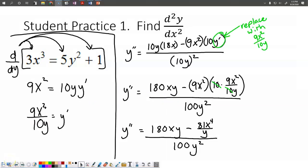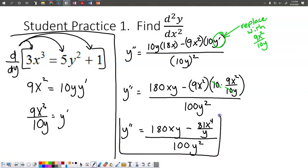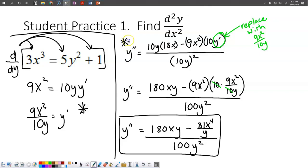I stopped right here because I came across something a little different — nothing we haven't seen before, but still probably getting used to this. The first derivative you should have gotten is 9x squared over 10y. For the second derivative, we have it written up here. And we're replacing y' with 9x squared over 10y, which is our first derivative once again. The 10s are going to cancel — that's nice.